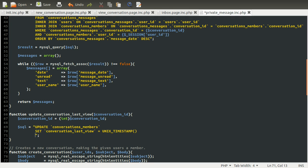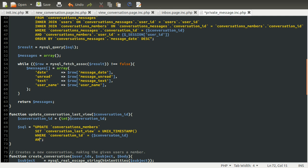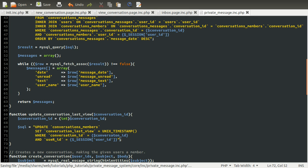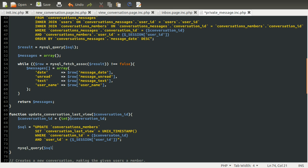Okay, so we only want to do this—at the moment this would do that for everybody, which would be pretty terrible. We only want to do this for the current user and the specified conversation. So we can do where conversation ID is equal to the specified conversation ID, and the user ID is the one stored in the session. So session user ID, without that plus, and with a closing one of those, and with a lowercase r. Okay, so that's that query done. All we need to do now is run it. We're just going to use MySQL query on SQL, and that will hopefully update the table.